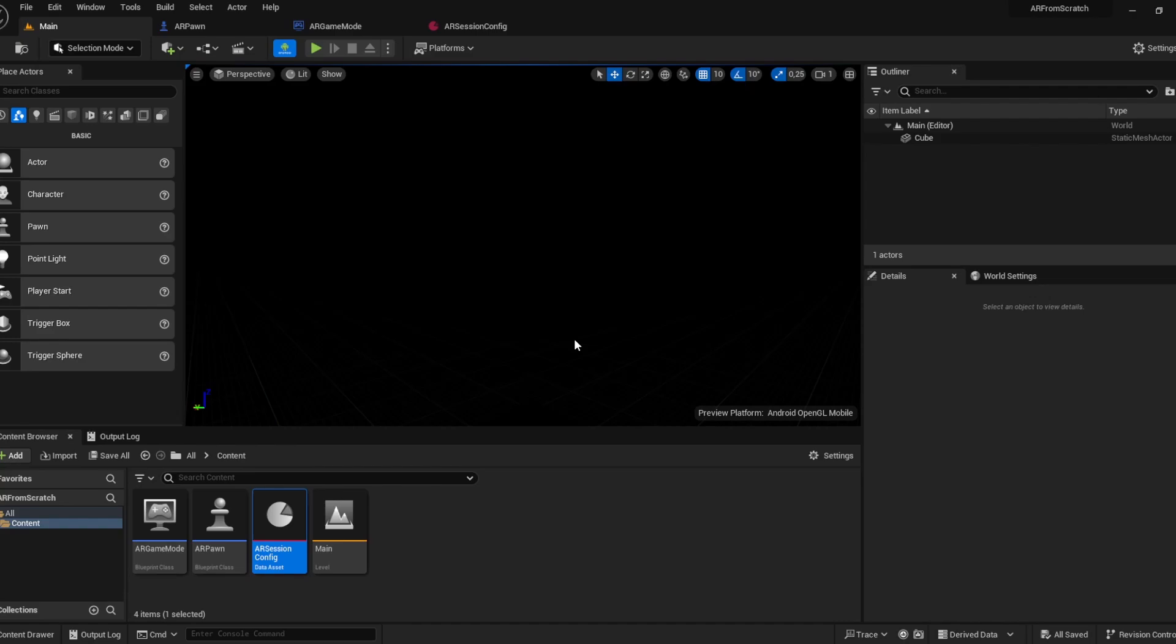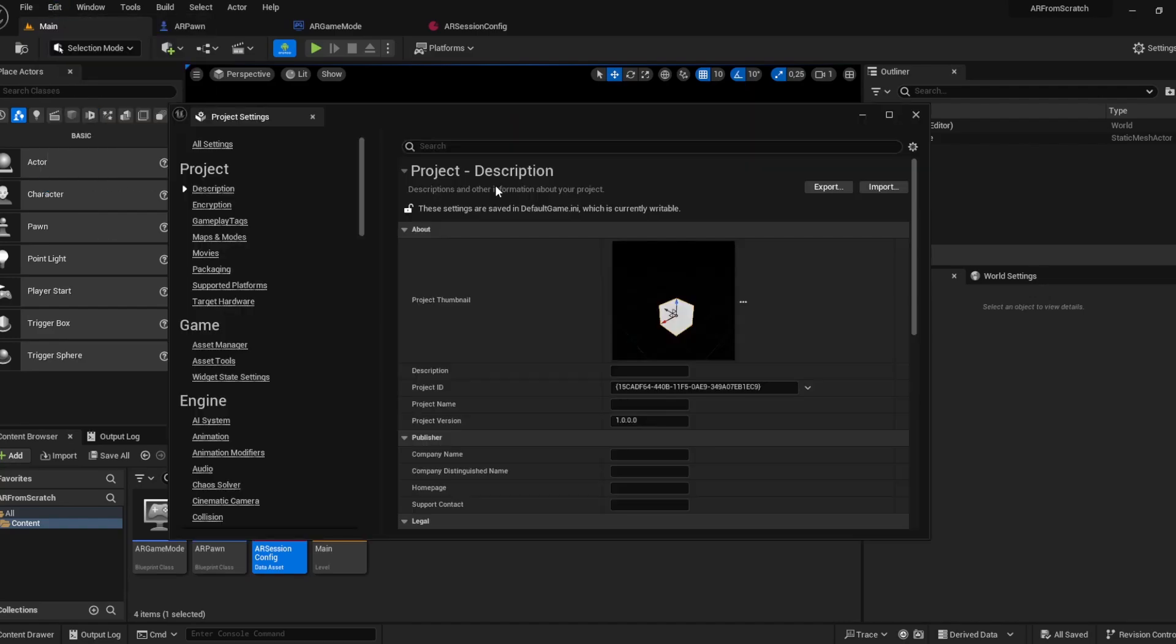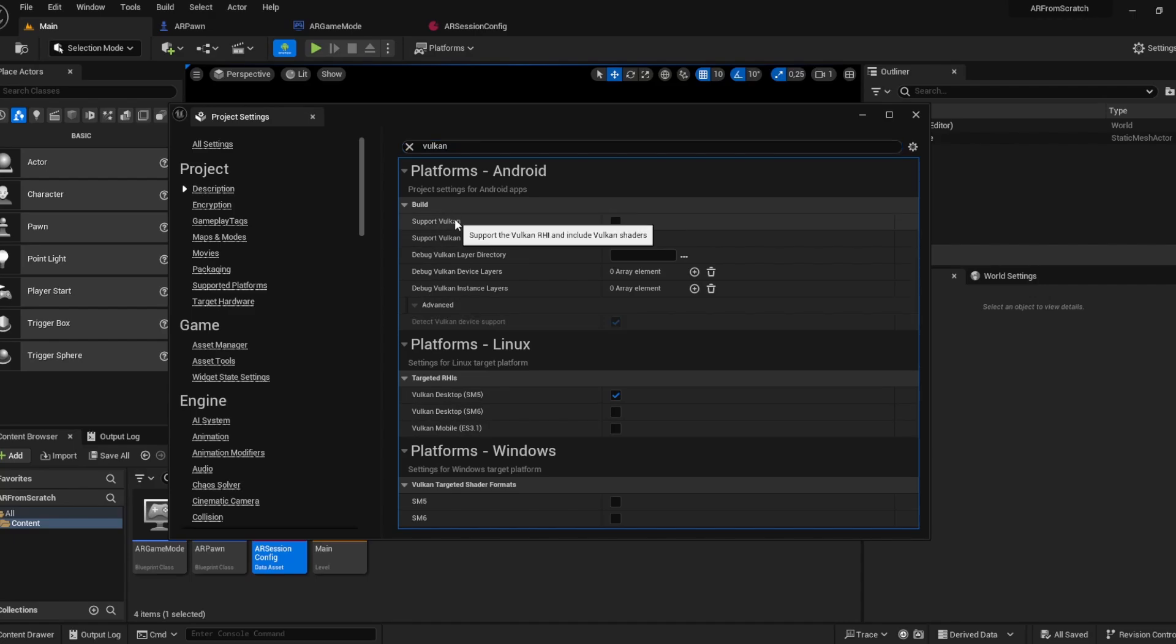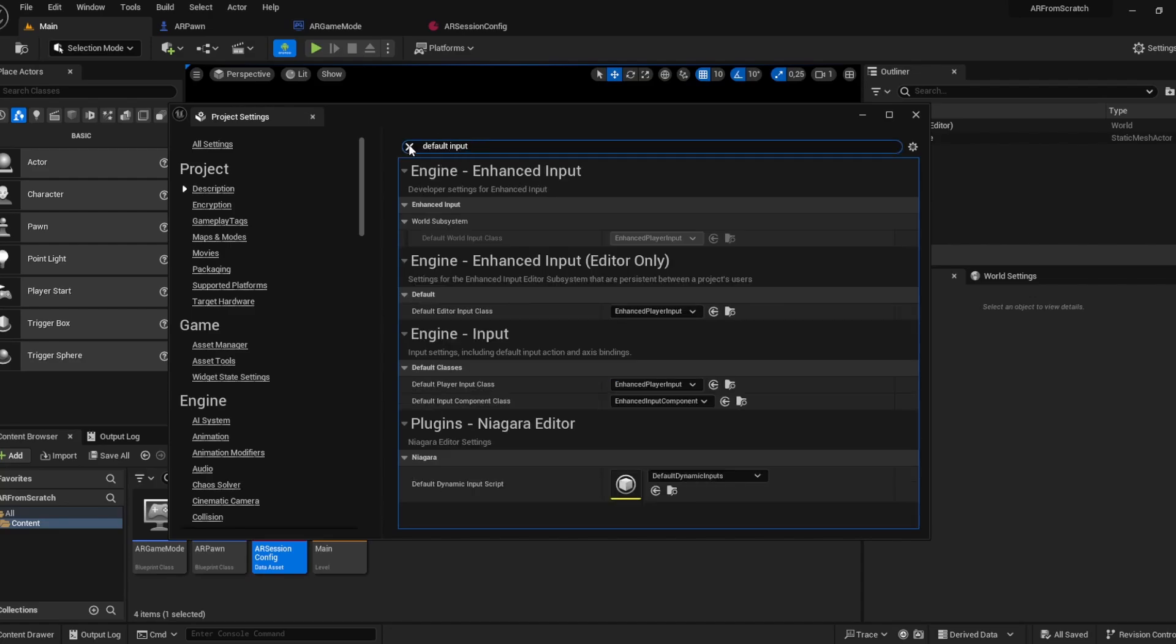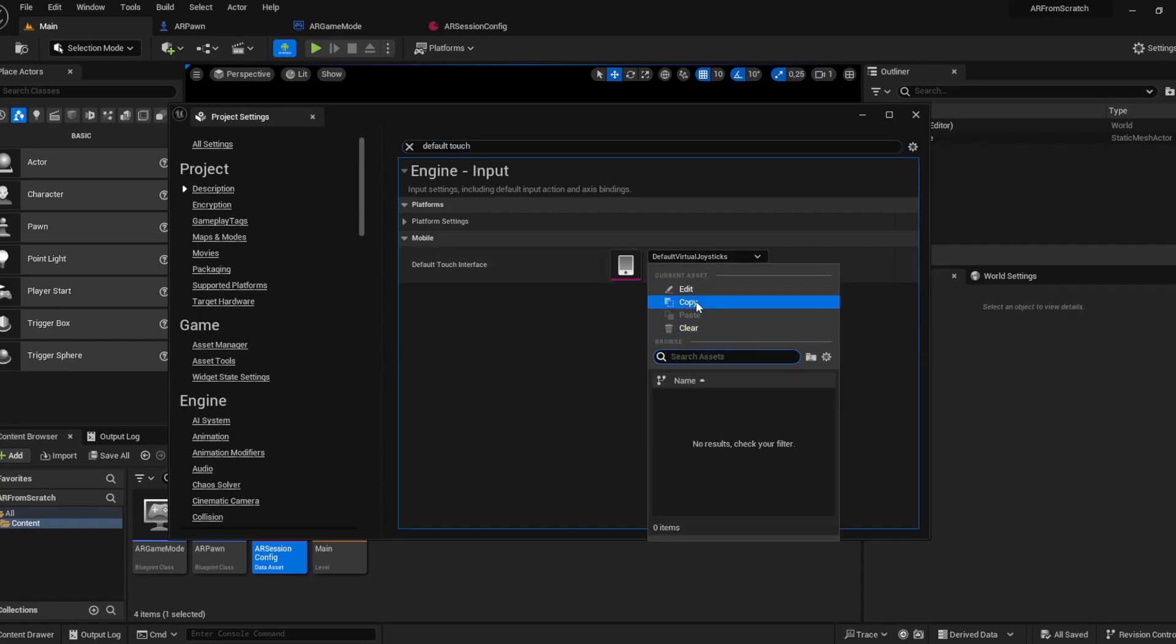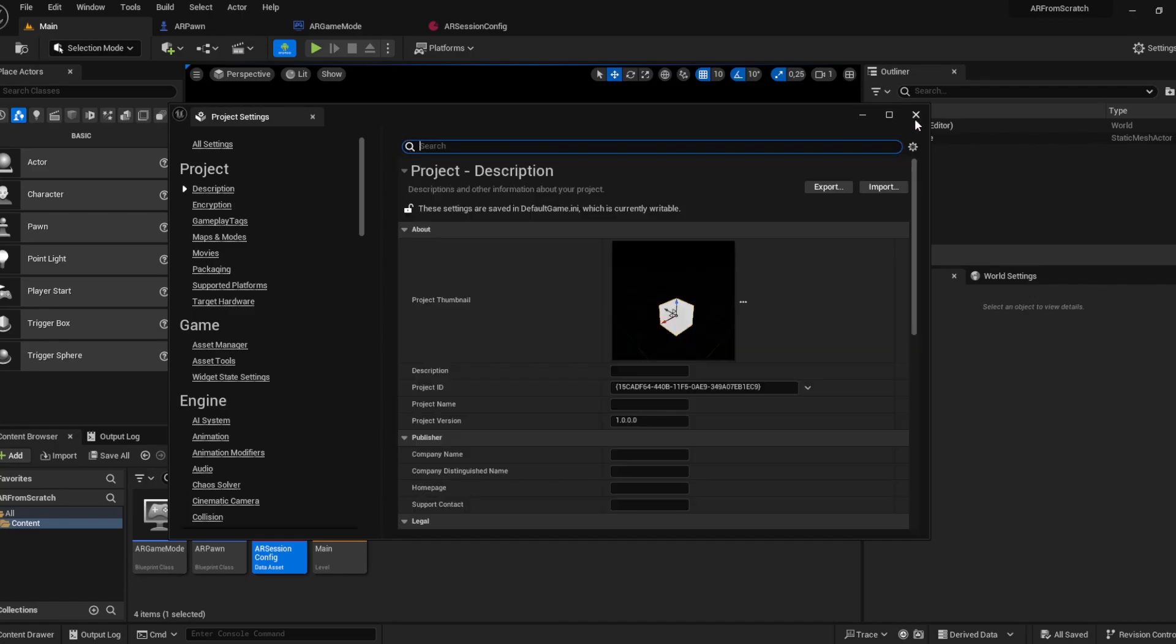There are two more things to do. Go back to edit project settings and search for Vulkan. Drop the Vulkan support here. If this is ticked, AR will not work. And the default touch interface, set this to none by clearing that. So there is no default touch input.